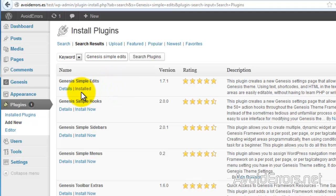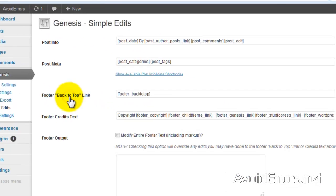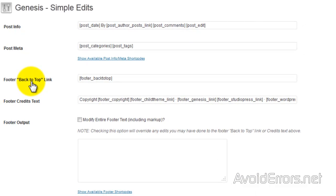Install it in your case. Once installed, go to Genesis Simple Edits and here look for the Footer Output.